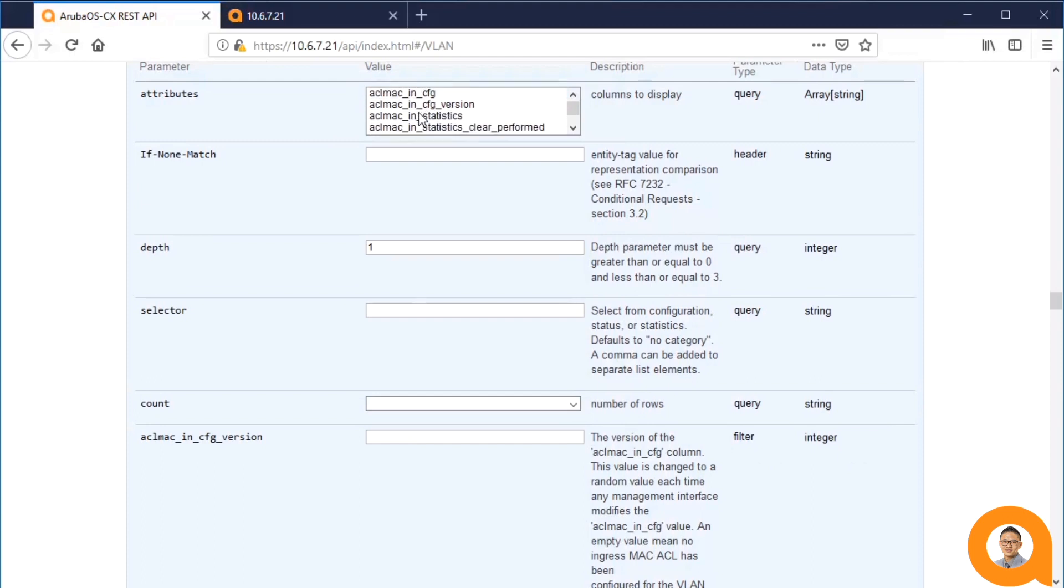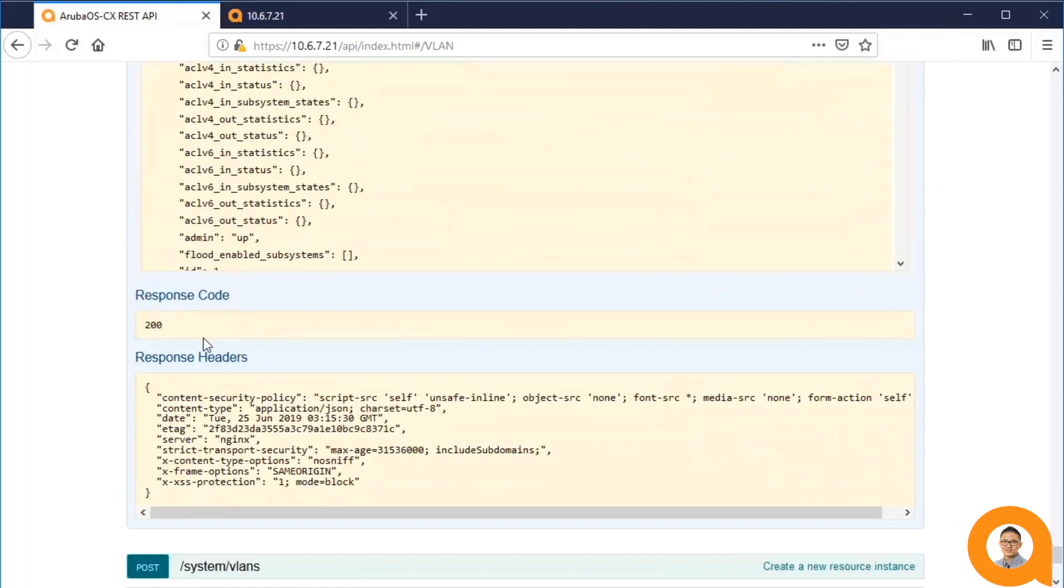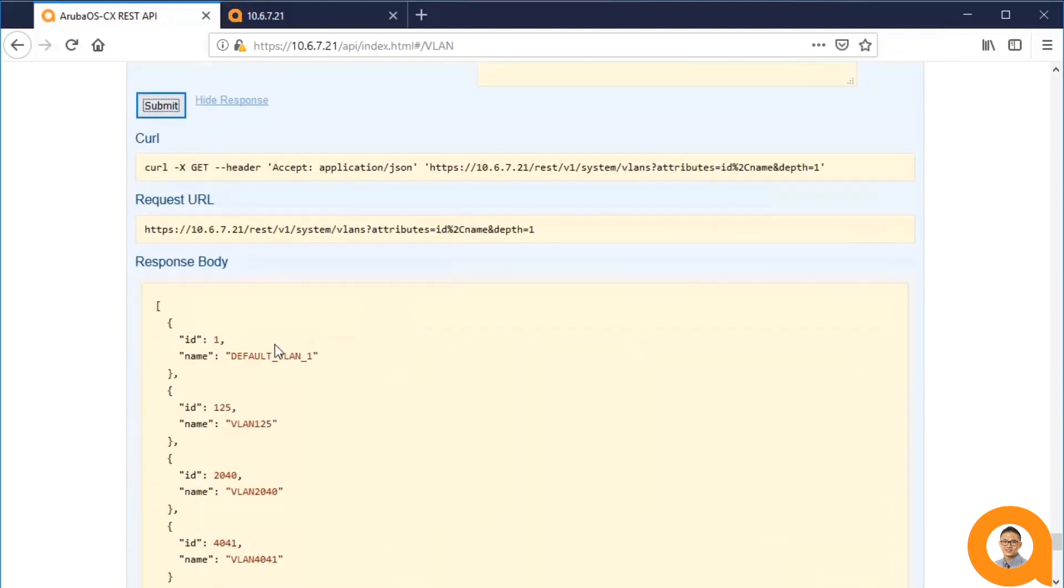I'll select the ID and name attributes. And when we execute this, we see just those fields.